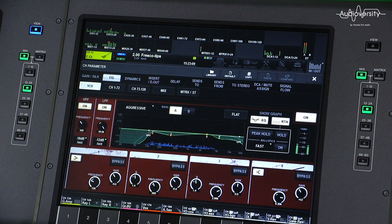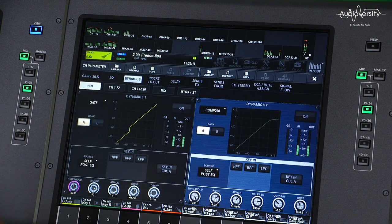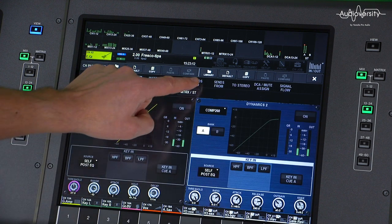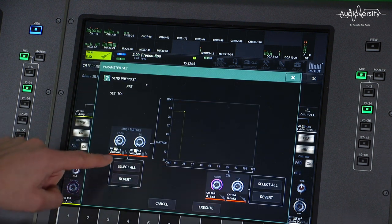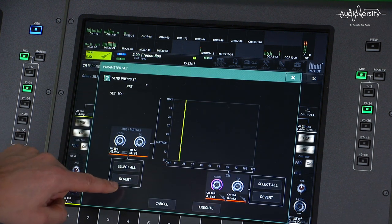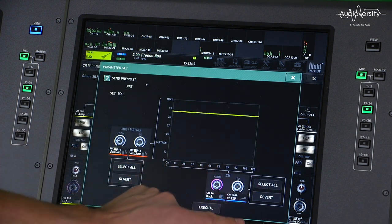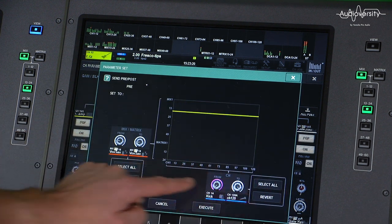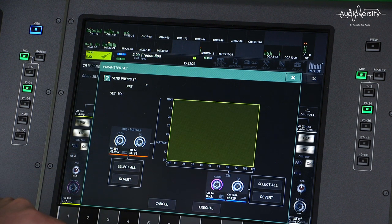You can do the same for dynamics types. And in the sends too, you can choose to copy vertically to all mixes, or horizontally to all inputs, or to the whole send grid.